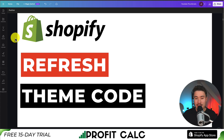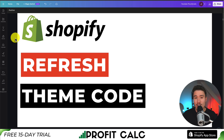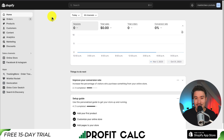I'll be showing you step-by-step how to customize the theme code for your Refresh theme in Shopify. I'll be showing you two ways — the main way, as well as an additional way to add custom CSS from within the Shopify theme editor. So let's start things off from the Shopify dashboard.